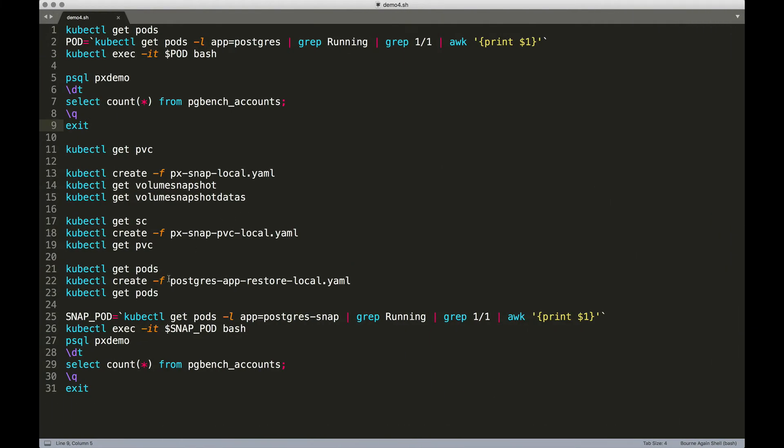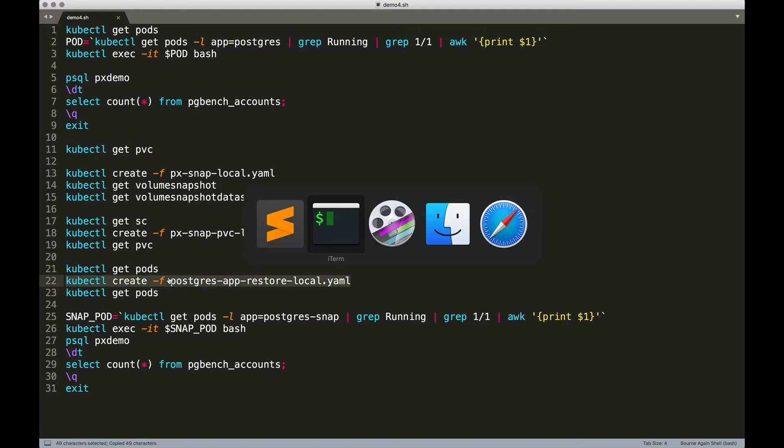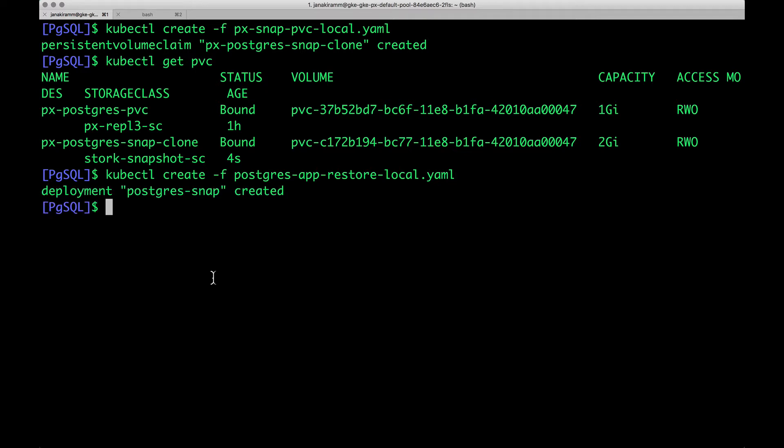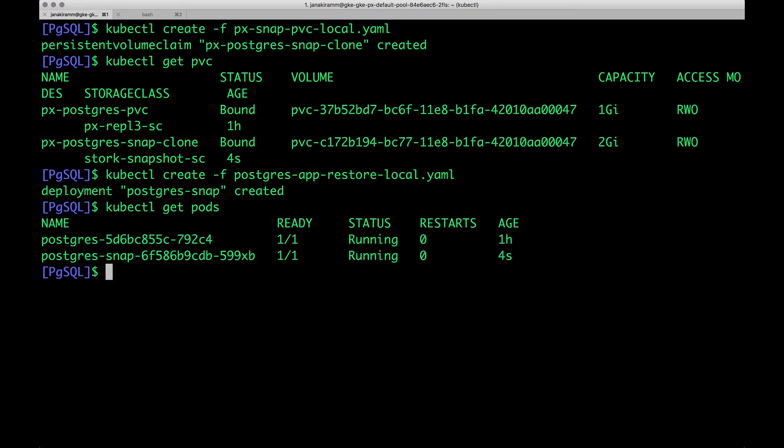So that's the final step. Now we are creating a pod, which is going to contain exactly the same data because we are restoring from the snapshot. So let's go ahead and check out the pods. Now, you notice that there is a new Postgres pod, which is based on the snapshot and which is a clone.